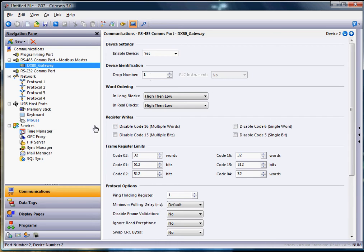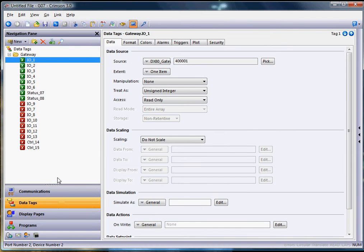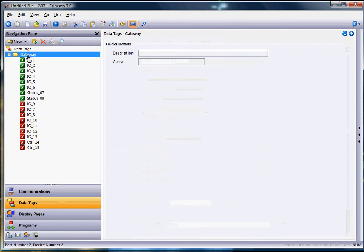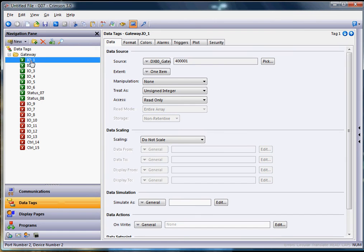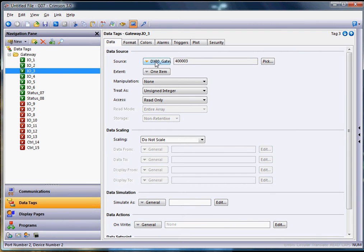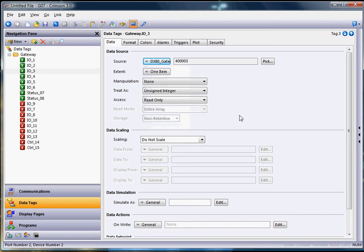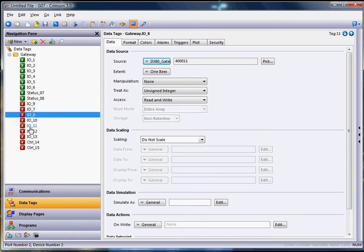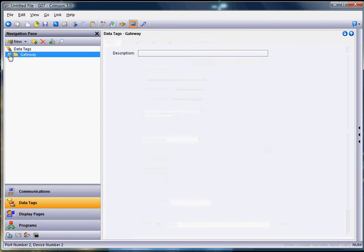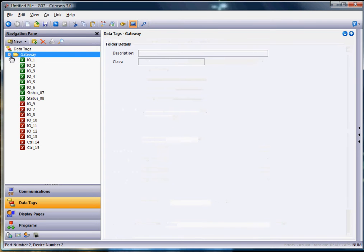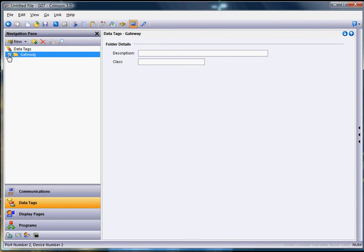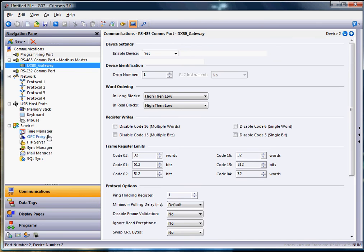Now if I go to the left side and click on data tags down below here, you're going to see I already have a folder of tags here called gateway. As I click on these, you can see right here it lists that actual device DX80 gateway, which is that device right there. I've currently got all these tags mapped to the particular gateway.